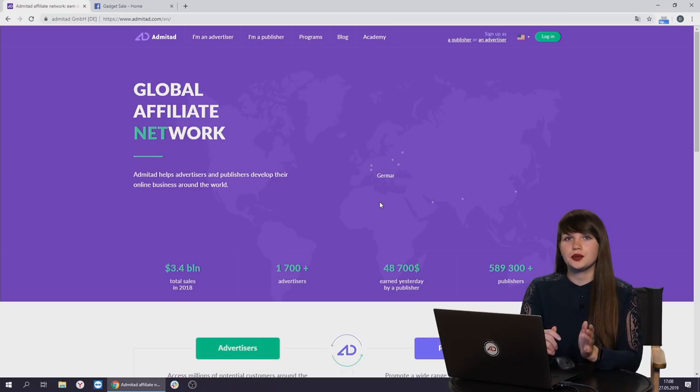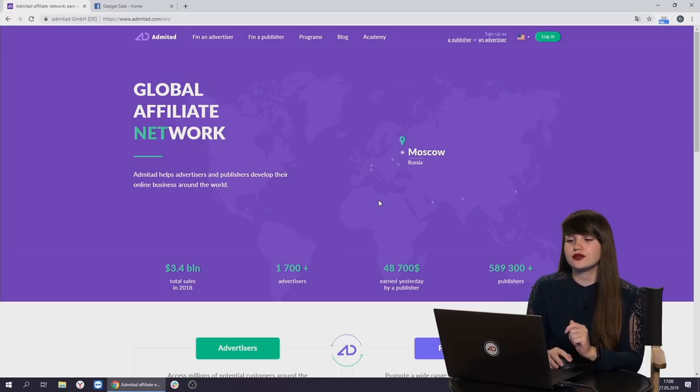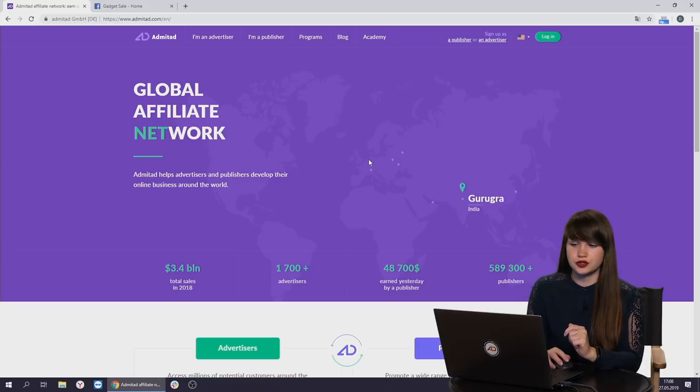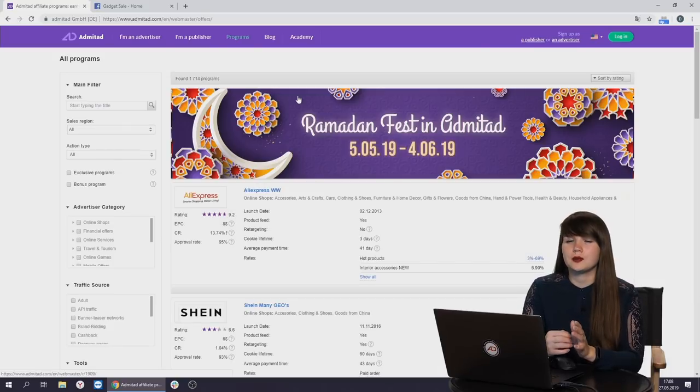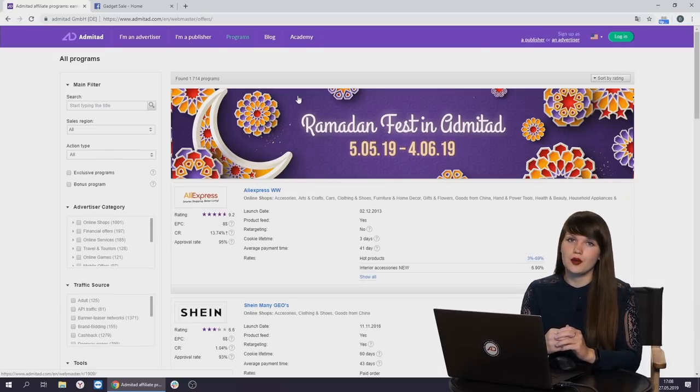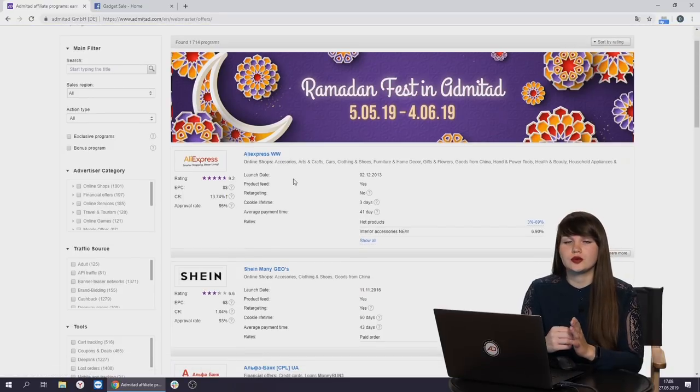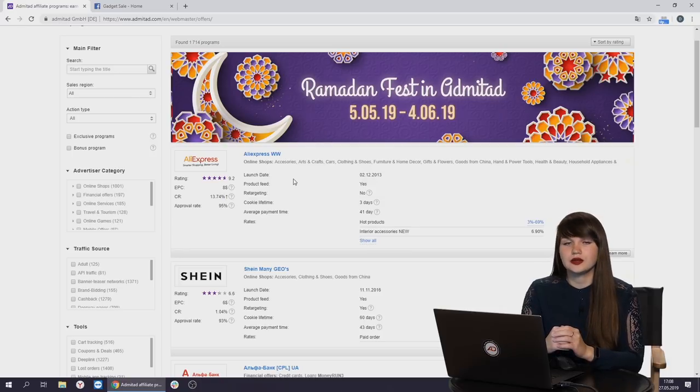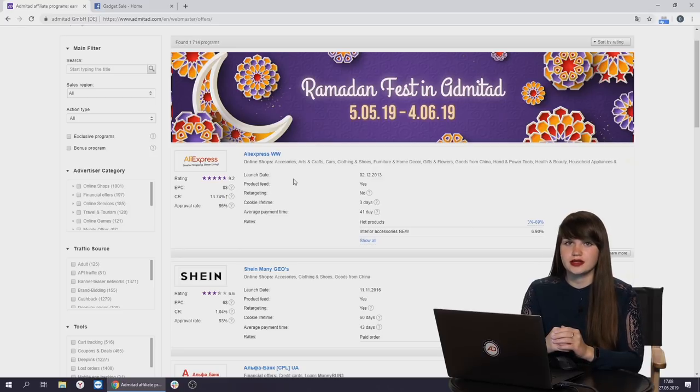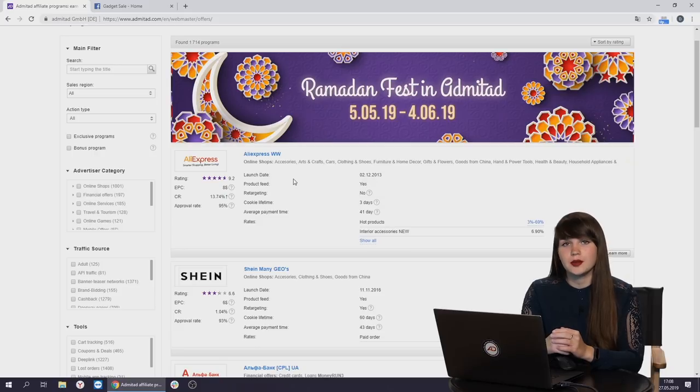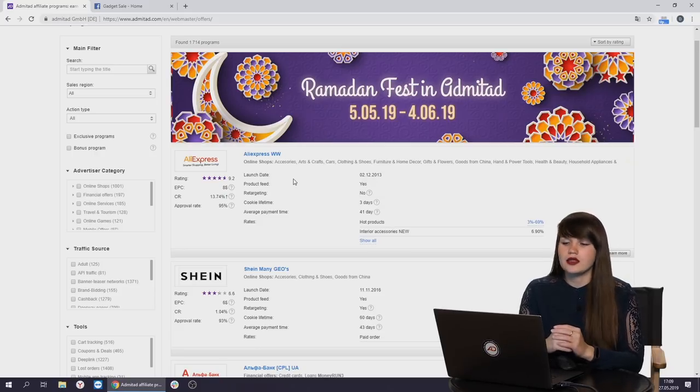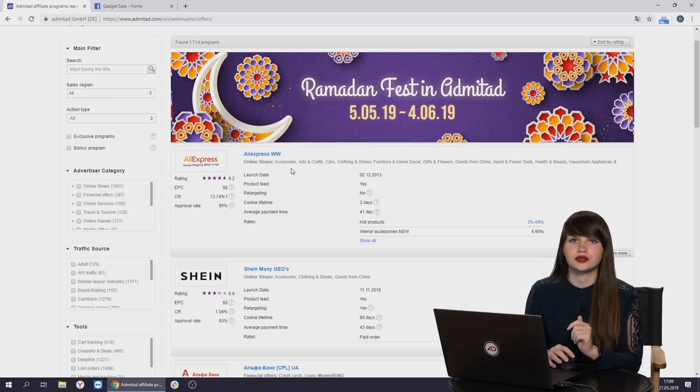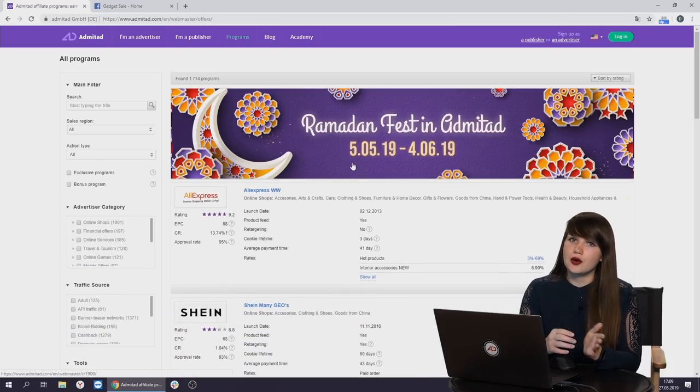How can we earn with Admitad? To describe the whole process shortly, first of all, you need to open the website Admitad.com. Here you can choose the advertiser whose products you want to promote. Advertiser can be almost any company presented on the internet, for example Booking.com or iHerb. When you have chosen the advertiser you want to promote, you need to generate the affiliate link, then you can copy this affiliate link and share it with your subscribers or with your friends and if your subscribers like these products and they want to buy it, they buy it through your affiliate link and you receive the reward. The reward is usually some fixed amount or a percentage of the order amount. Let's check how it works.